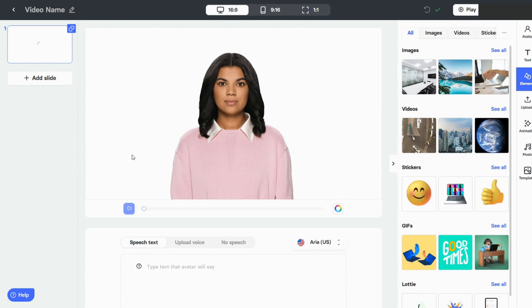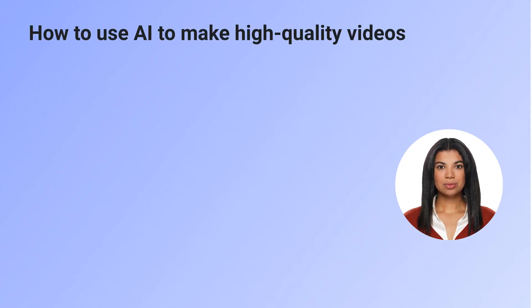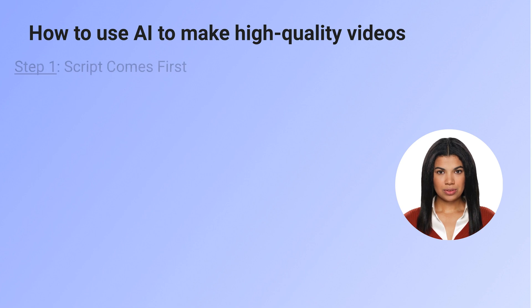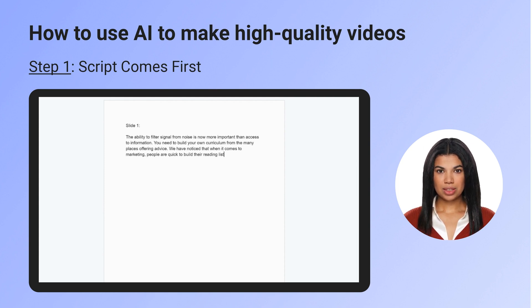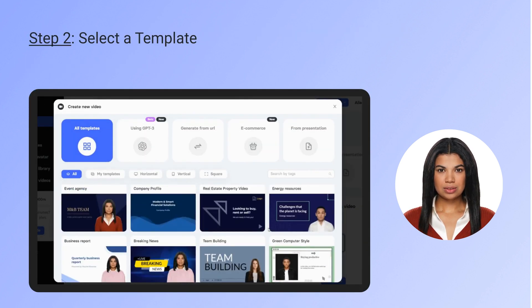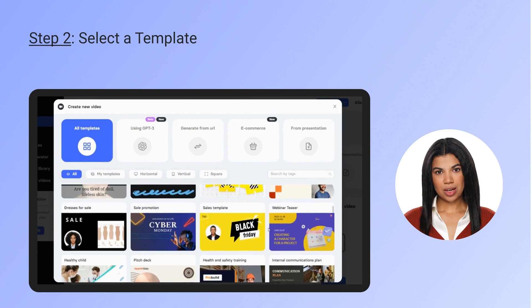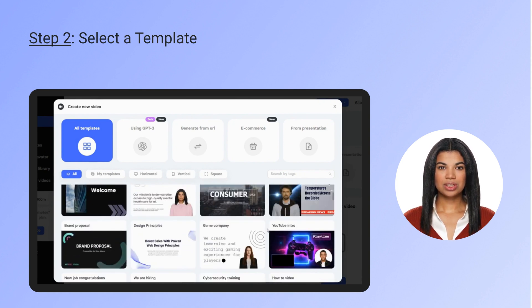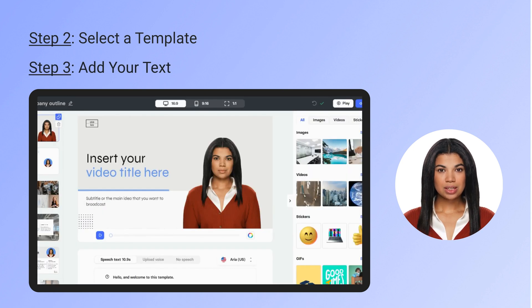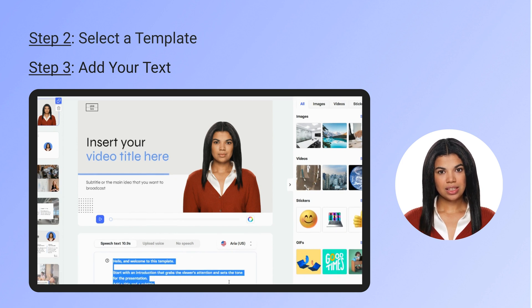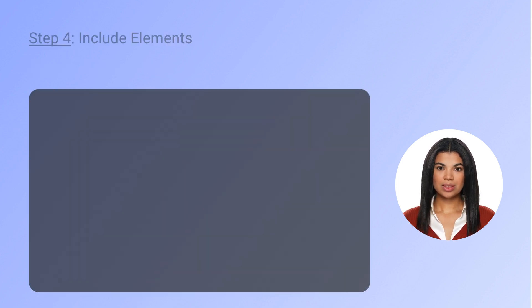It does not require any professional skills. Here is how to use Elai to make high quality videos. Step one: script comes first — only include the most important details and keep each video slide to no more than 3 to 4 sentences. Step two: select a template from the Elai video templates library — there are options to suit every case. Step three: add your text — copy your script and paste it into the text area slide by slide.